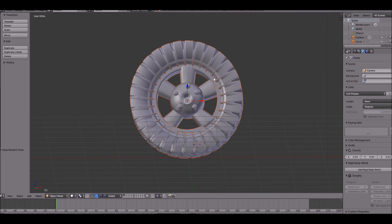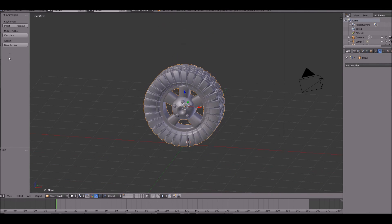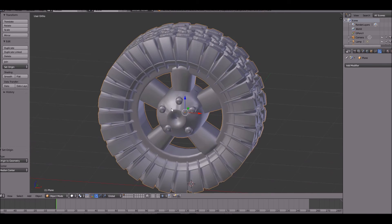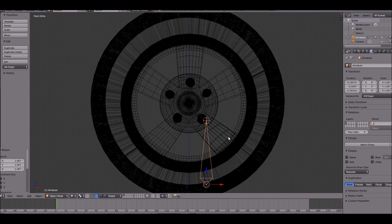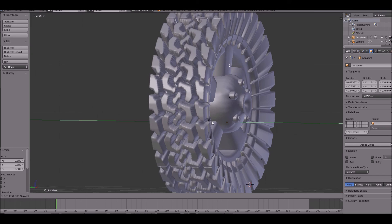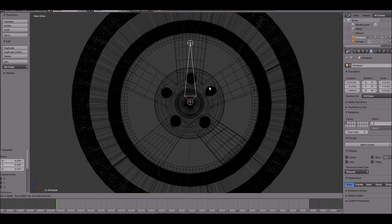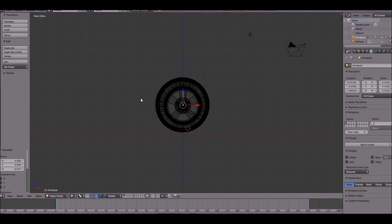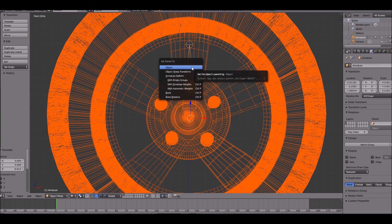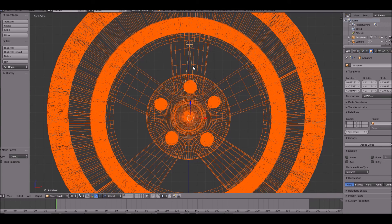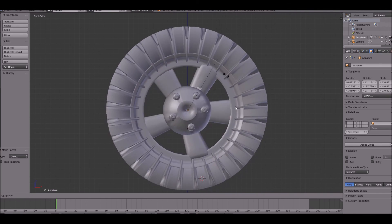Press Alt-H and join them all together. Set the origin to the geometry — over here, set origin to geometry — and then create a bone. This will be the control for our tire. If you're creating a car, you're going to want to use this so that you can connect your entire car to one system. Go ahead and bring the object to the bone — Ctrl-P, then click Object. And now we can rotate this. This is our awesome finished wheel.